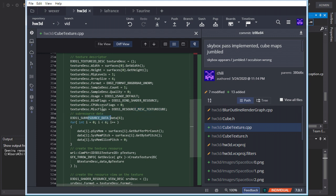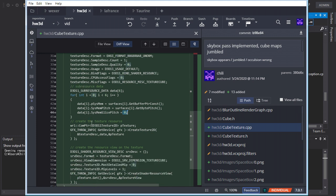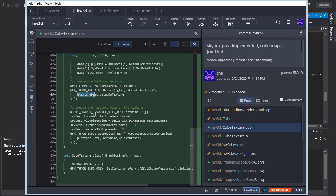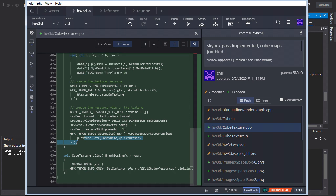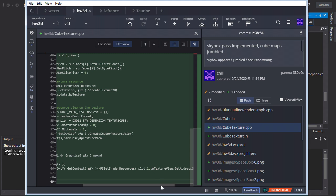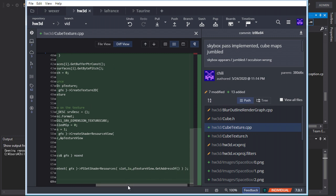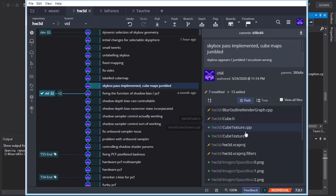We set up six subresource data entries with pointers to each face's buffer and byte pitch — slice pitch doesn't apply so we leave that. Then we create the texture with CreateTexture2D using the descriptor. For the shader resource view, the view dimension must be D3D11_SRV_DIMENSION_TEXTURECUBE. Create that and you're done. Binding is the same as a normal texture — give it a slot, pass the pointer, and done. Not very complicated at all.